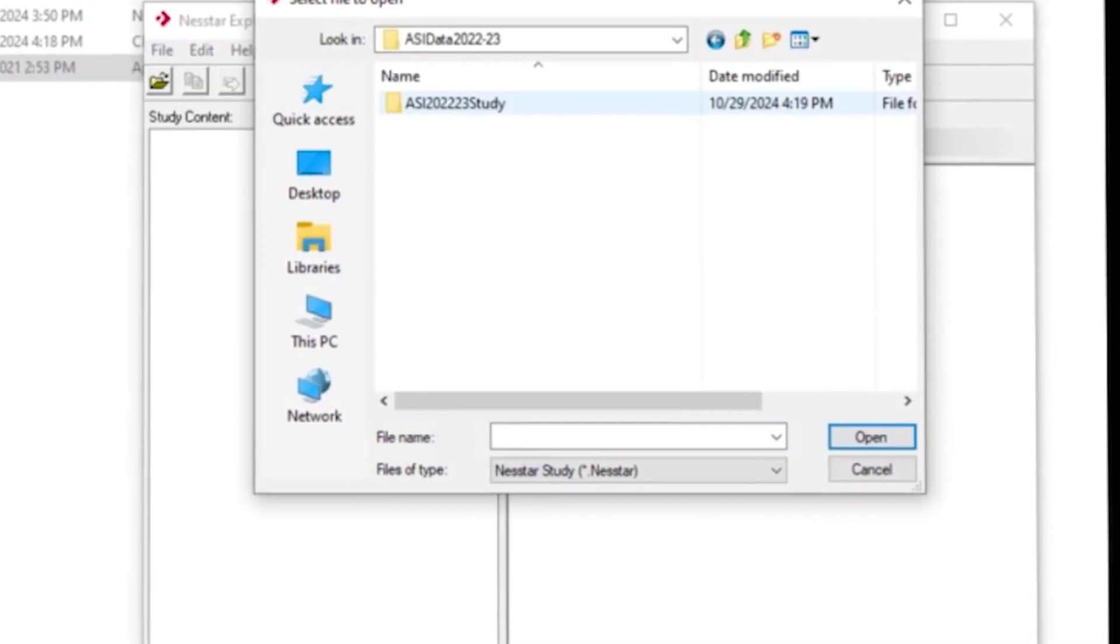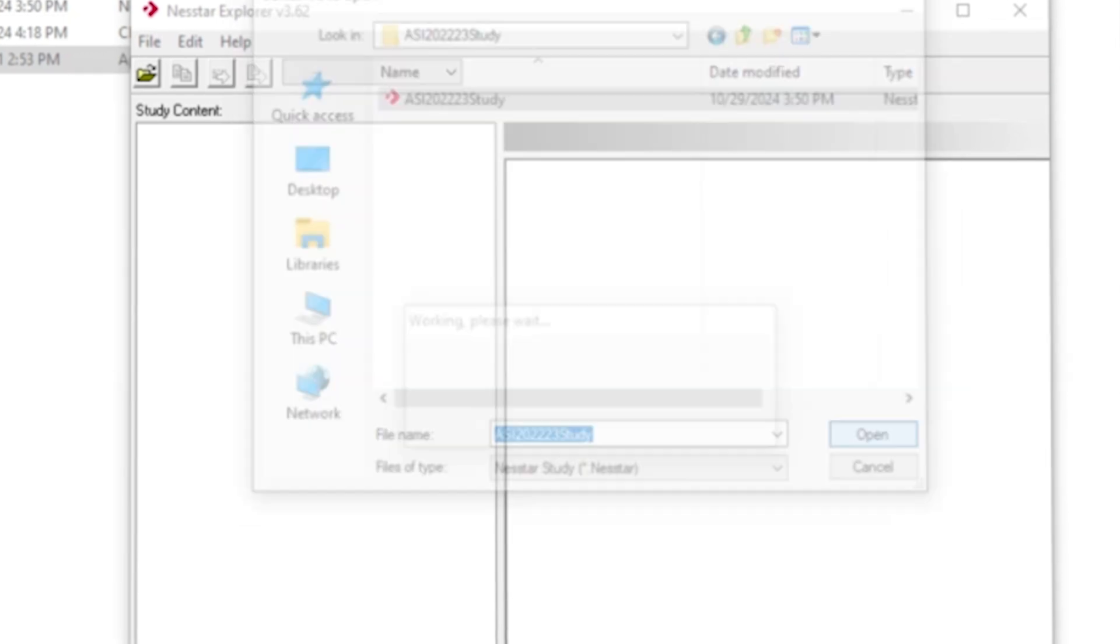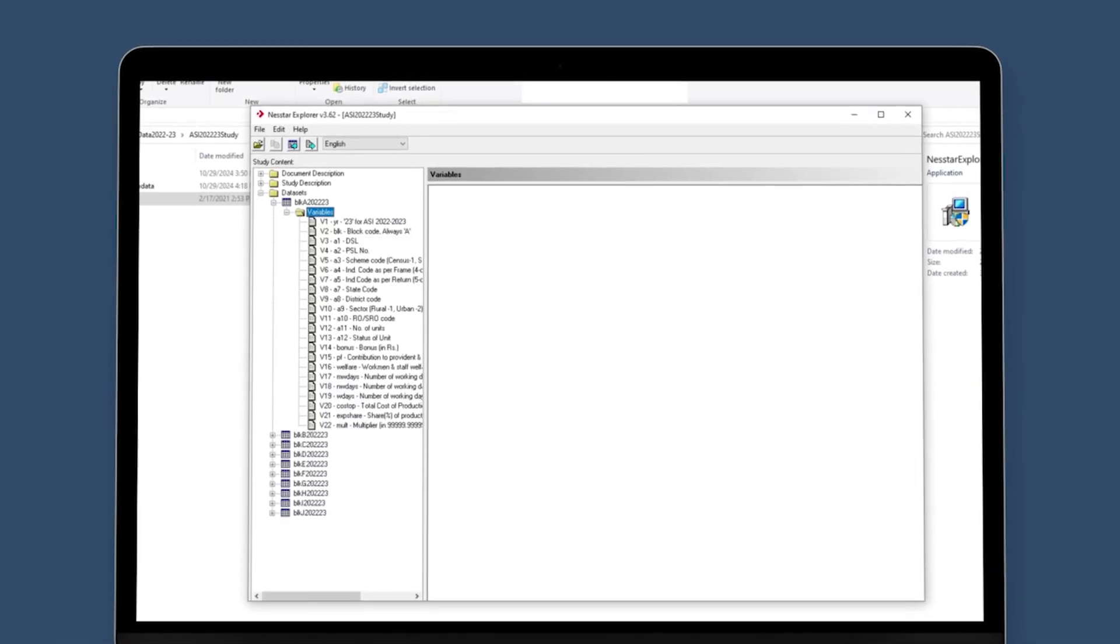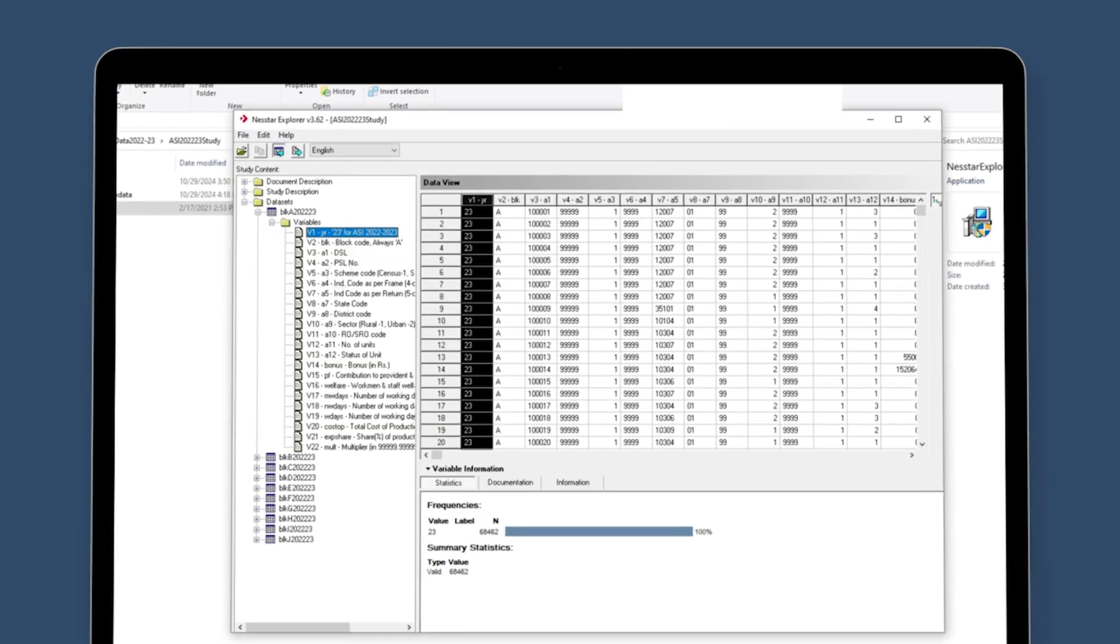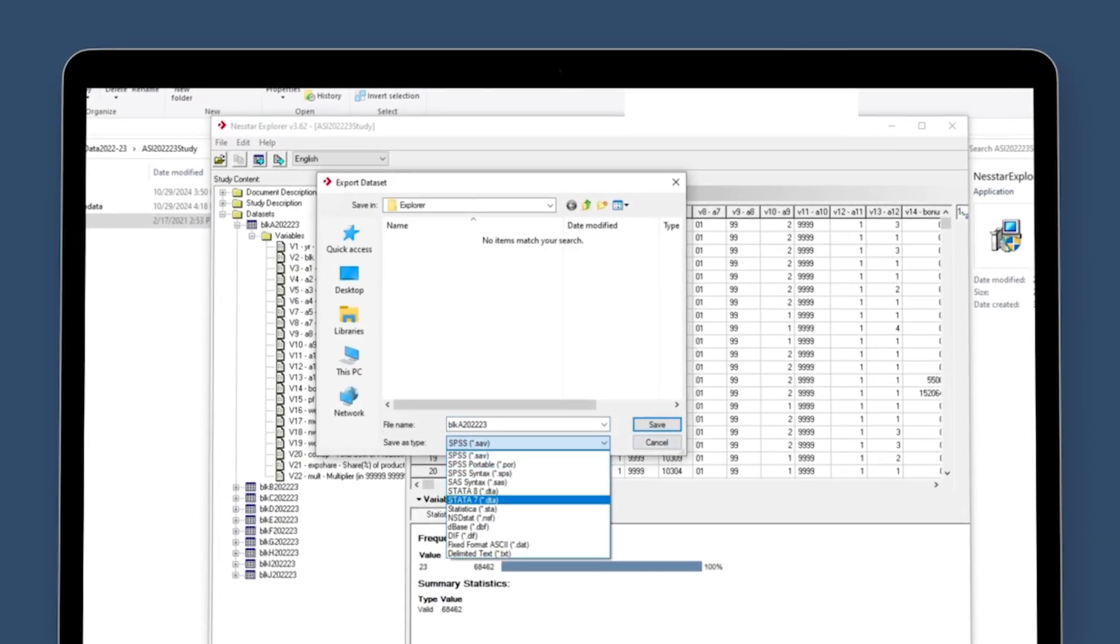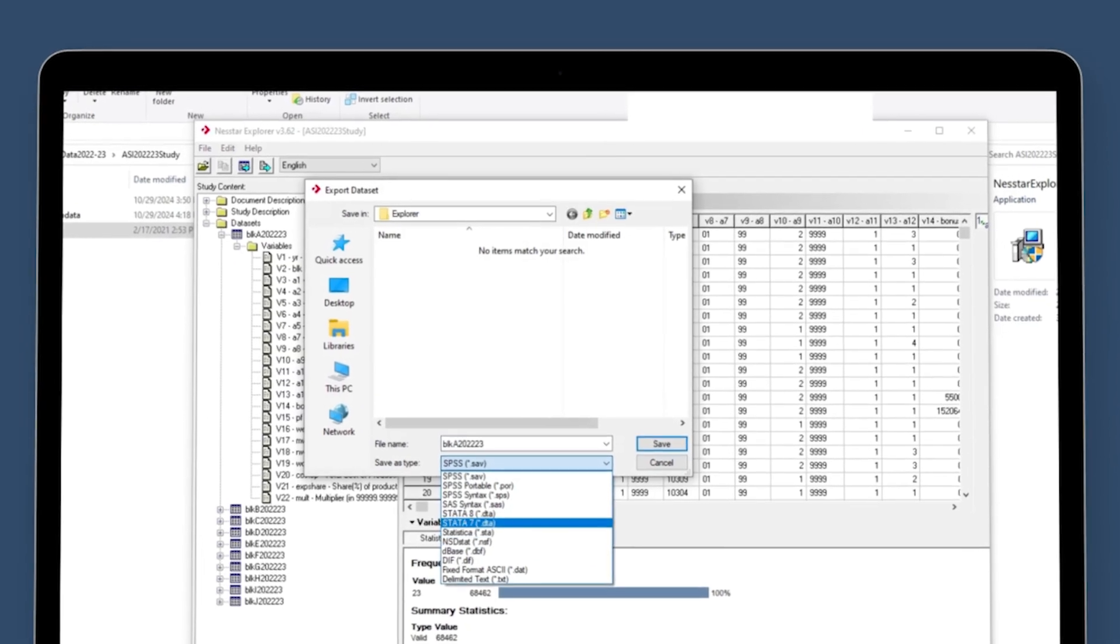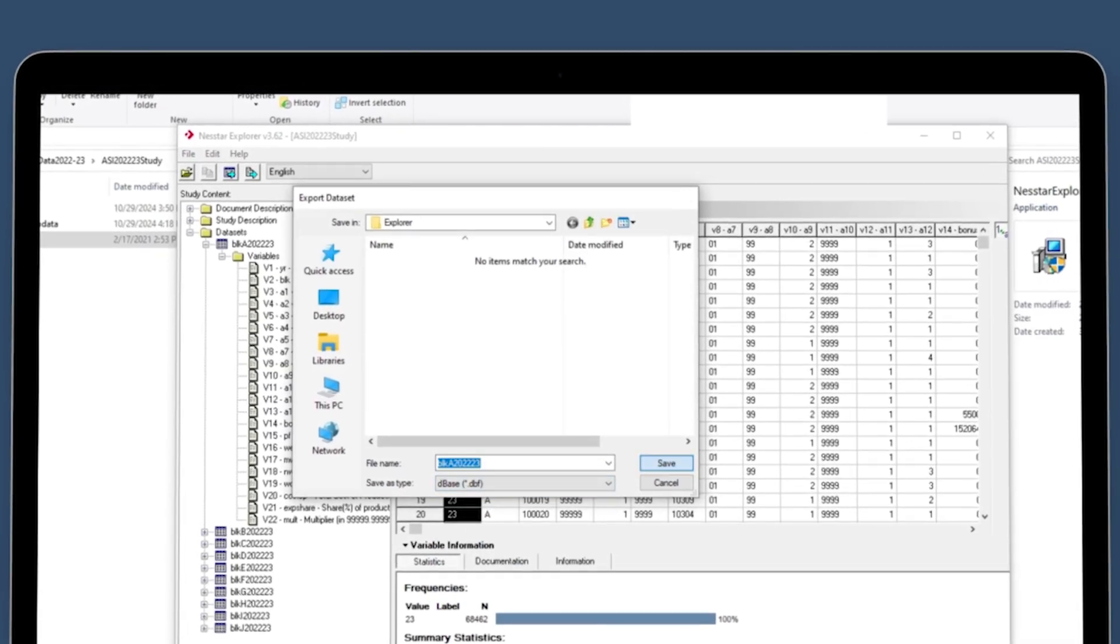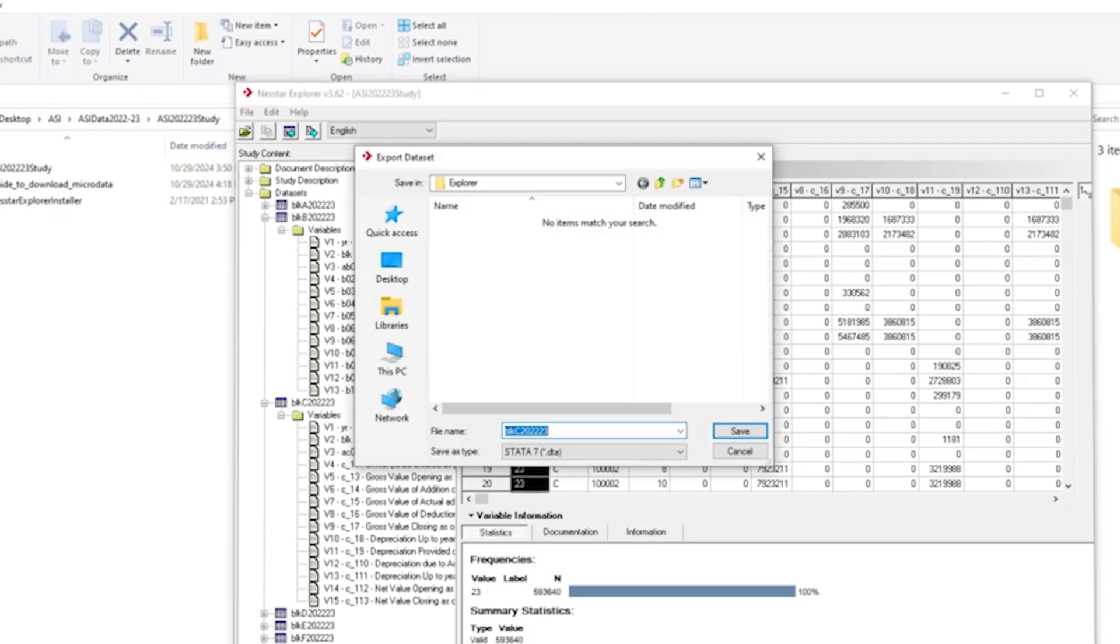Now this is how the data set of each block would appear to the user. Block-wise data can be exported from the encircled icon and saved in any desired file format as present in the list provided in the drop down at any desired location.